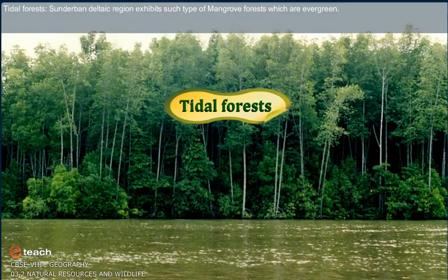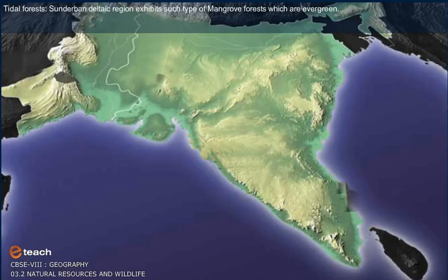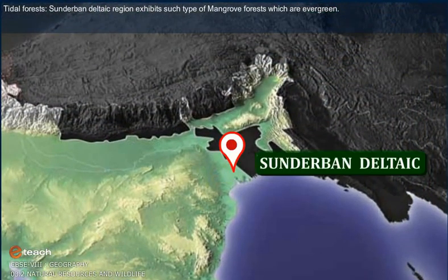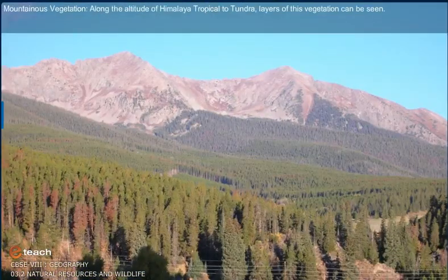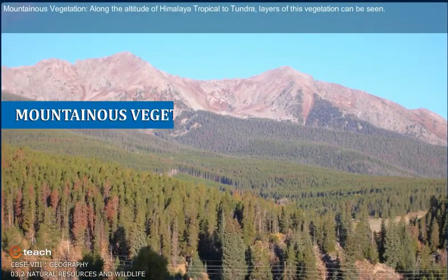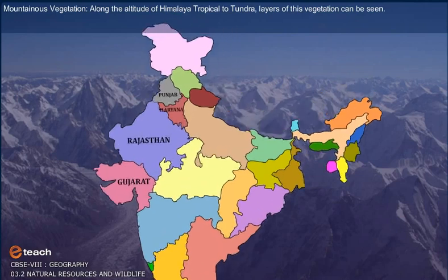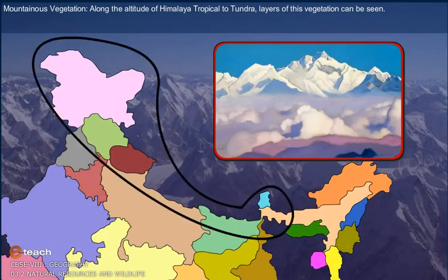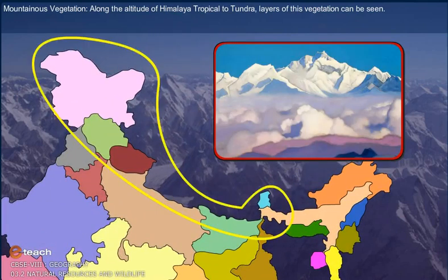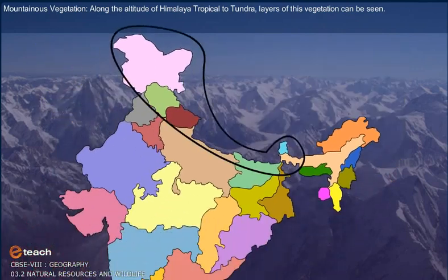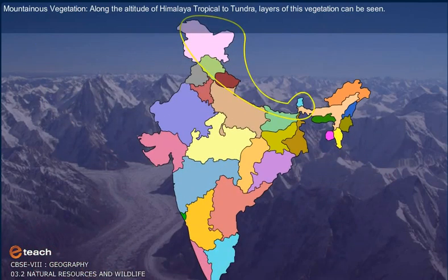Tidal Forest. The Sundarbans delta region exhibits such type of mangrove forests, which are evergreen. Mountainous vegetation: along the altitude of the Himalayas, tropical to tundra layers of vegetation can be seen.